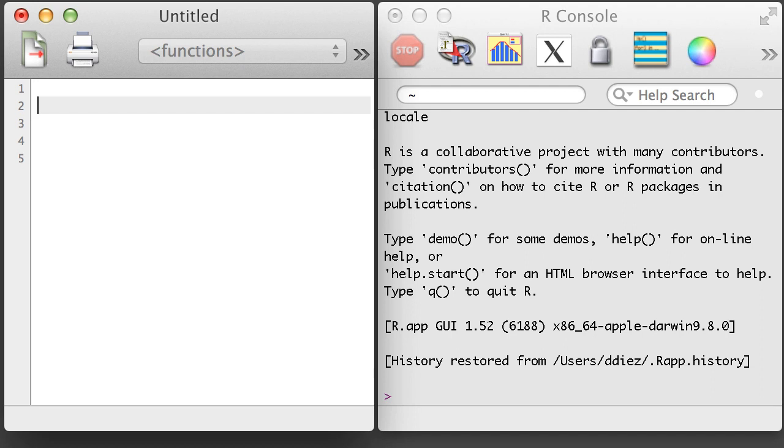R can handle a lot more than numbers. For example, it can handle character objects, which are also known as strings. We can make a simple character object just by putting some text in quotation marks.